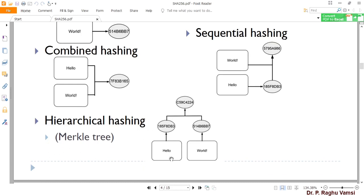In Bitcoin, cryptocurrency, and other blockchains, double hashing — or repeated hashing — is the most popular approach.